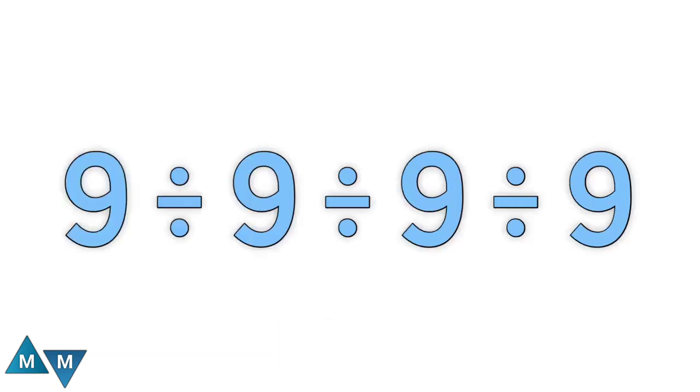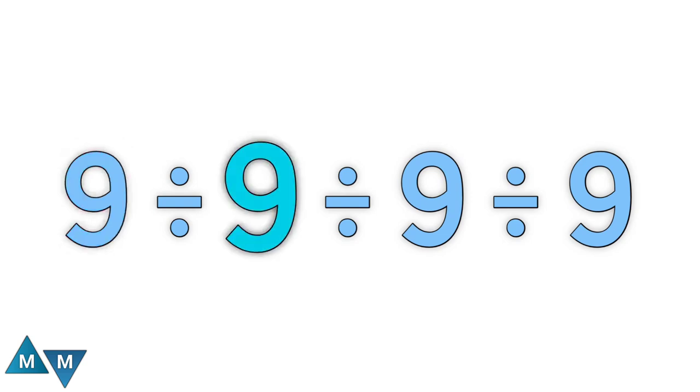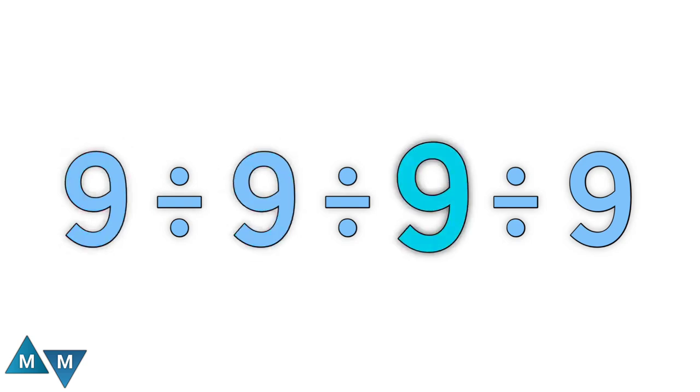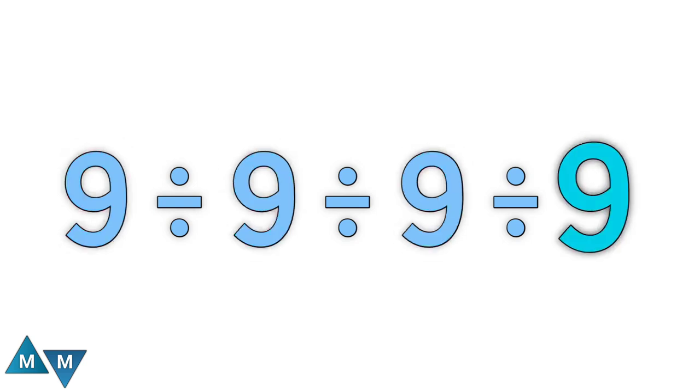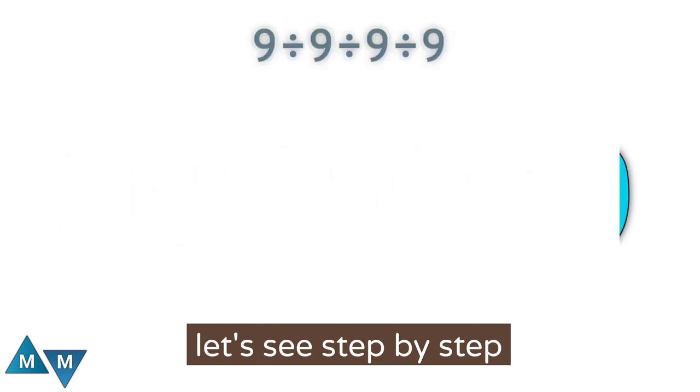Hi guys. Here we have a tricky math problem. The problem is 9 divided by 9 divided by 9 divided by 9. Let's see step by step how to solve it.